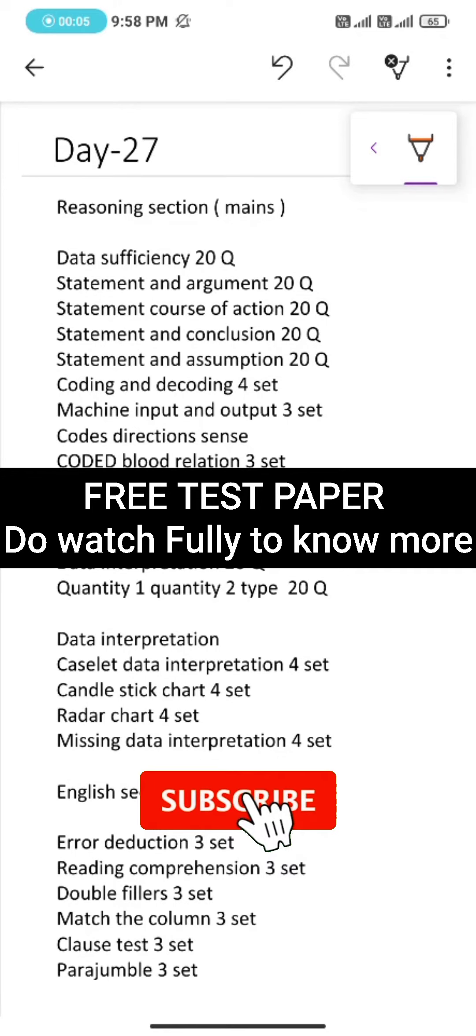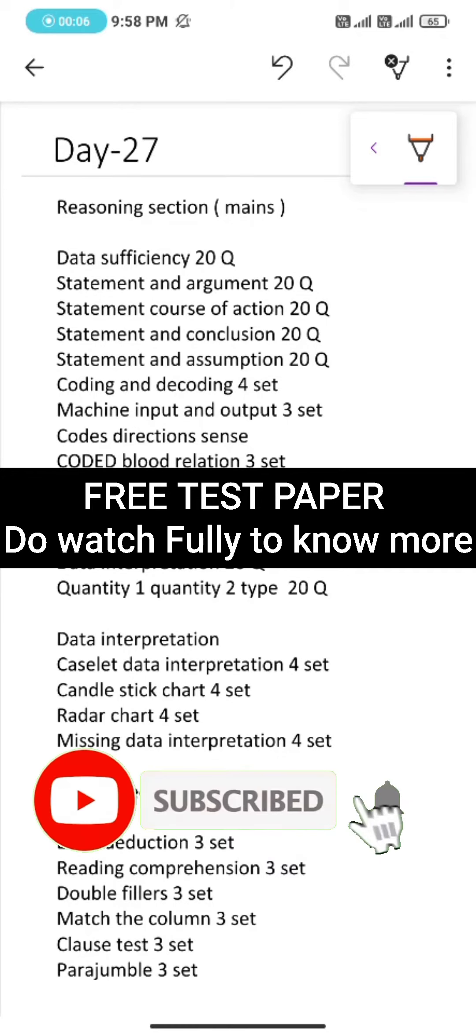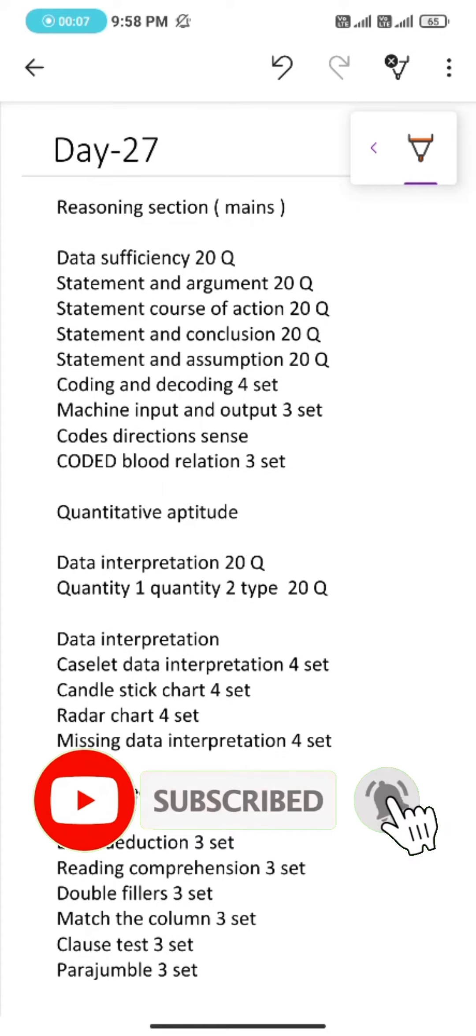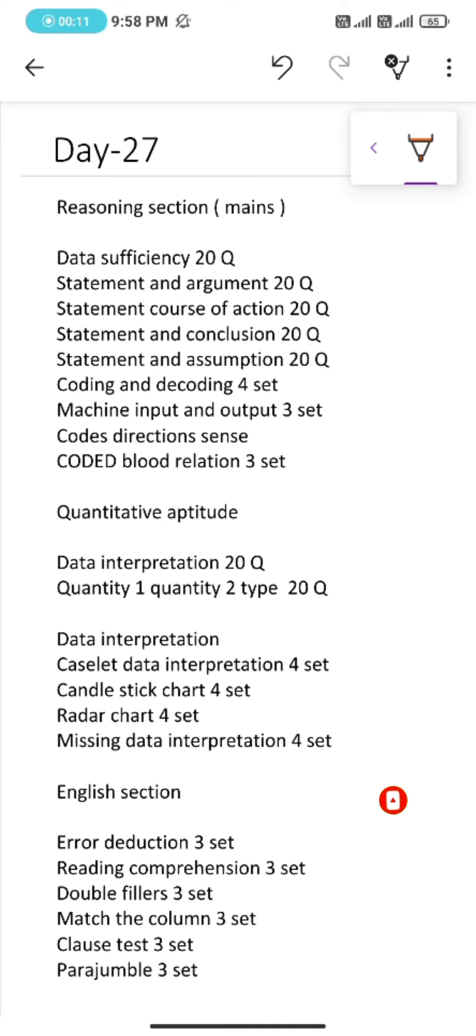Day 27 challenge to crack SBAGE. So from now our focus will be mains. Without much delay, let's get into today's task.